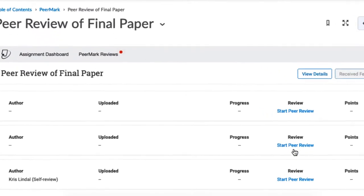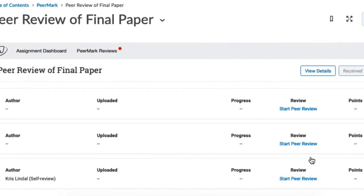Here you'll see they've been assigned three reviews, two from other students and one of their own.